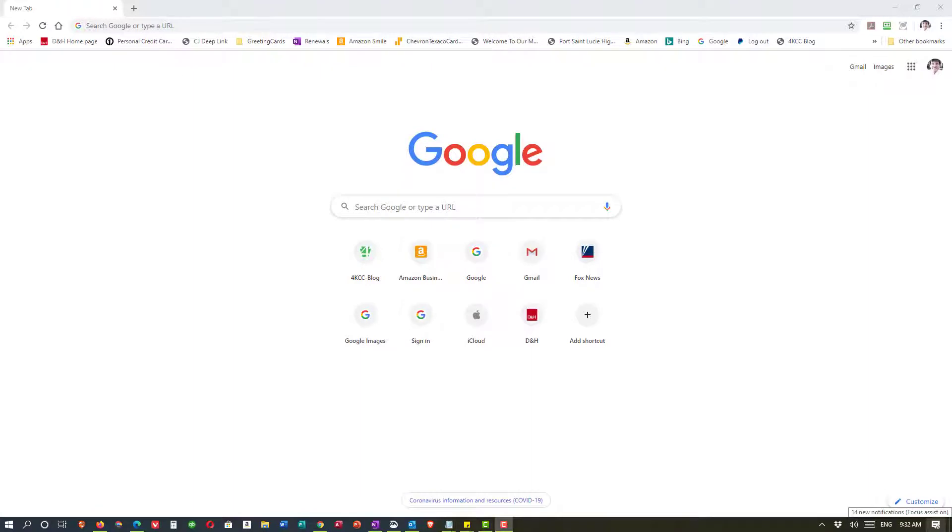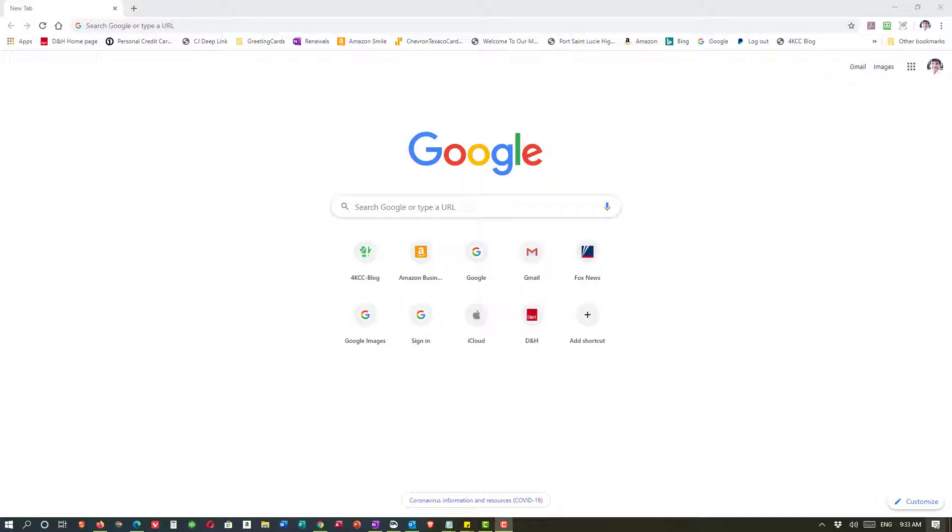In this video we're going to take a look at the bookmark toolbar, also sometimes called the favorites bar, that can appear in the various browsers that you might use. The reason I say can appear is there's usually an option to either show it or not show it.